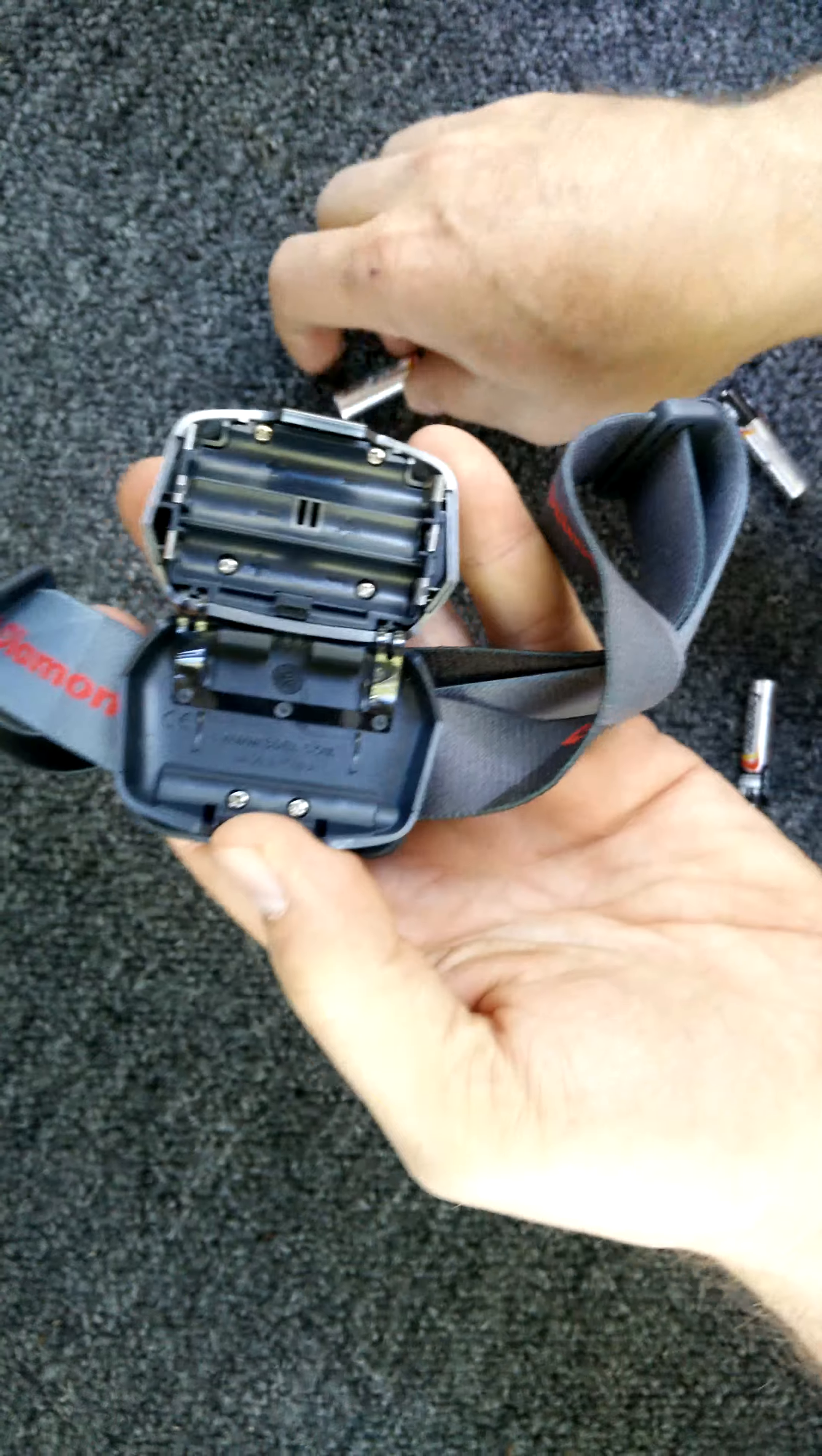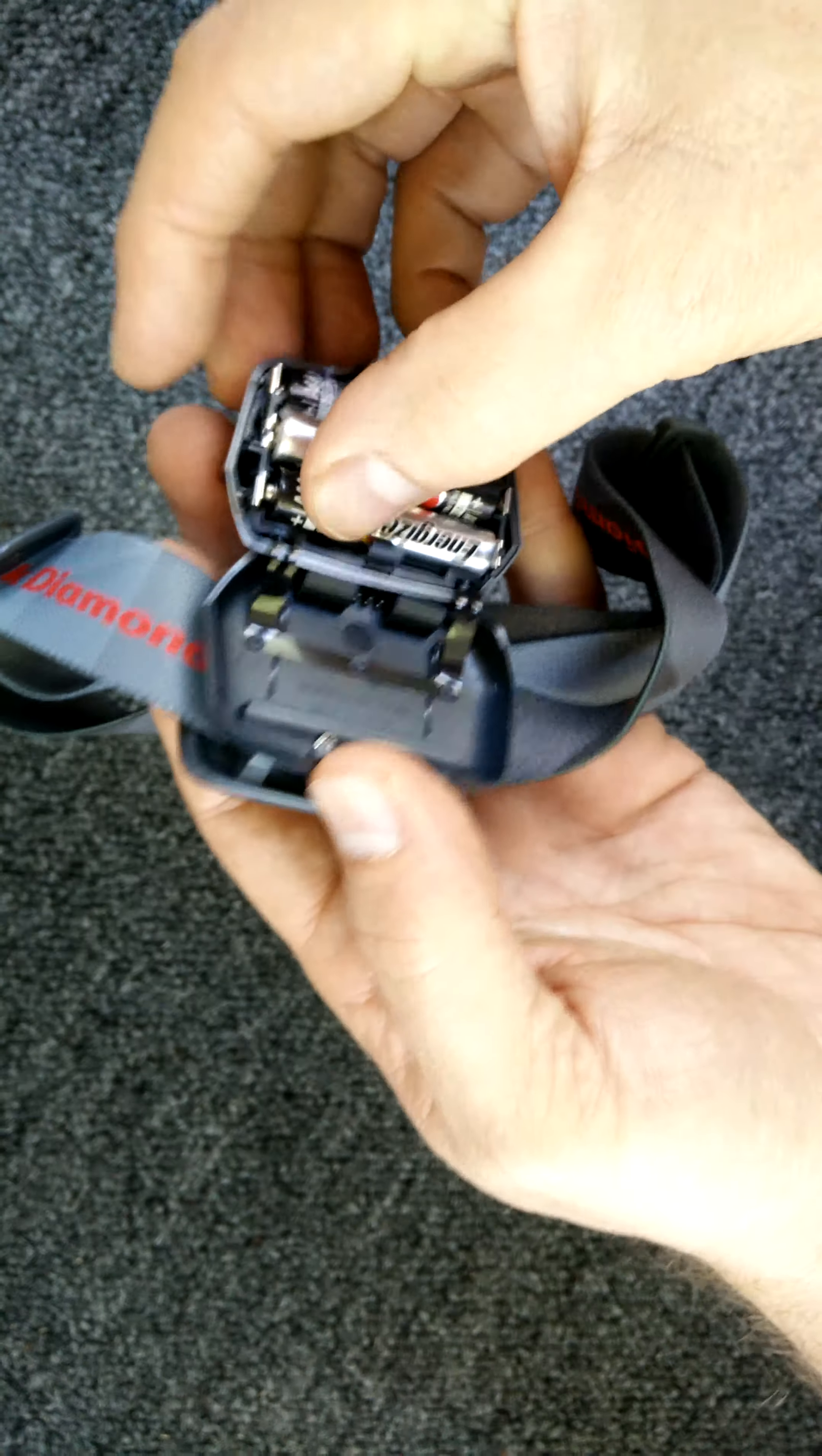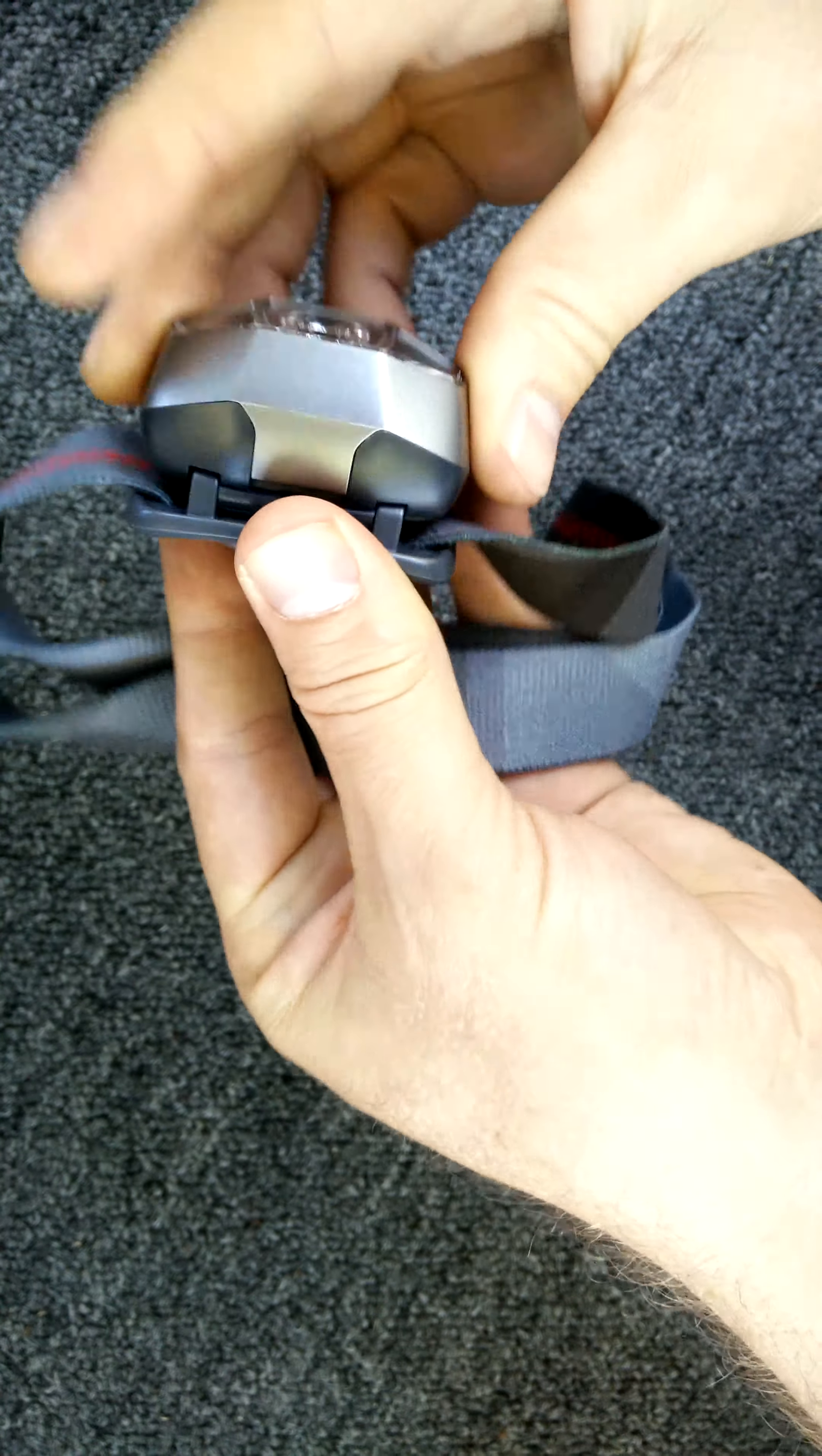There's your battery compartment. So we're just going to put in our three AAAs. Close it back up. Make sure you get those little lips right there. And there.